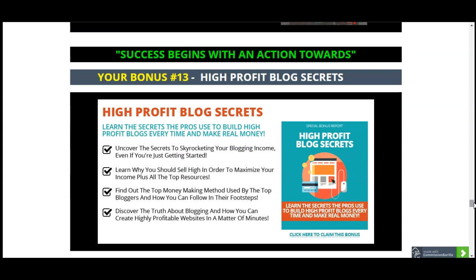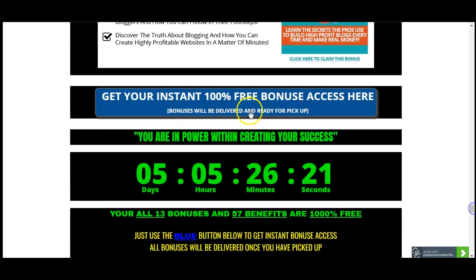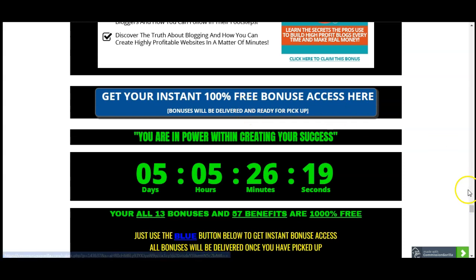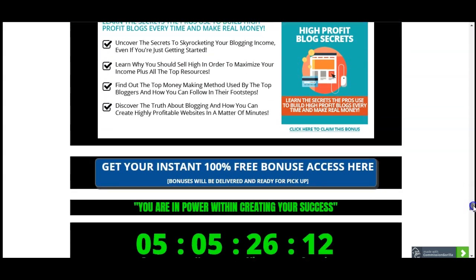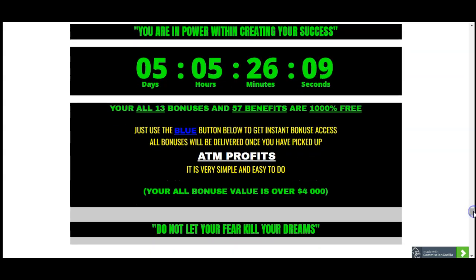Your bonus number thirteen is High Profit Blogging Secrets, because blogs can also generate massive amounts of traffic to your actual offers. With that, you will definitely be on the highway to success. All 13 custom value bonuses are totally yours — all you need to do is click the blue button anywhere on the actual page and you will receive all of these amazing 13 custom bonuses. Your success will be guaranteed because you're getting extra amounts of value.